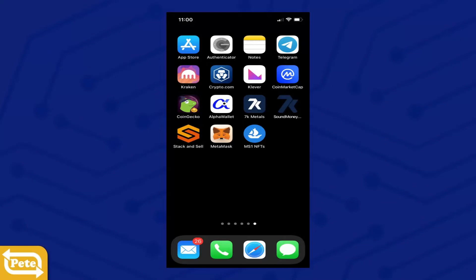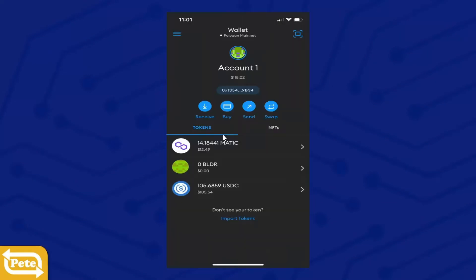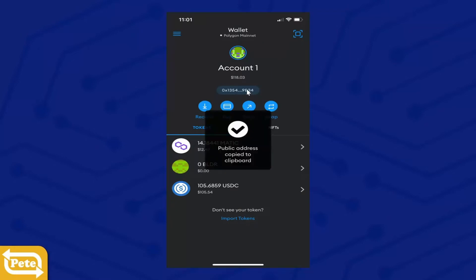Go to your mobile phone. I'm going to click on MetaMask and you're going to get your address for your wallet. Click on that, it's going to be copied.